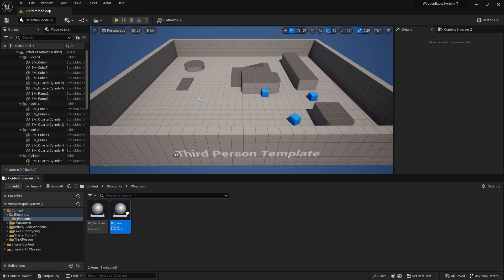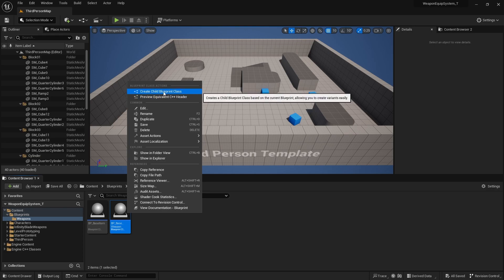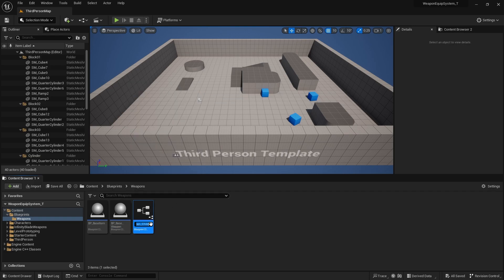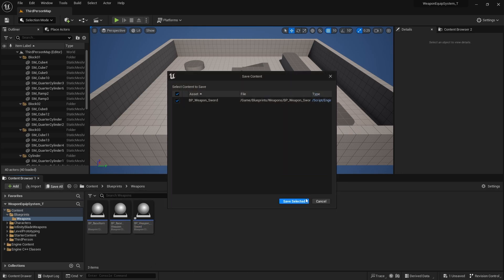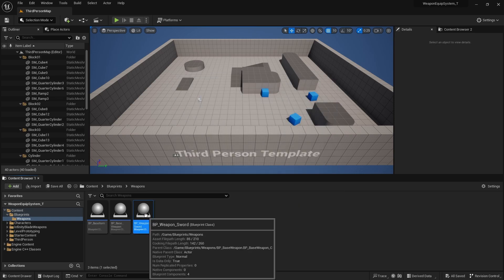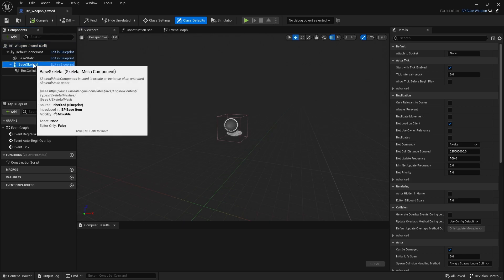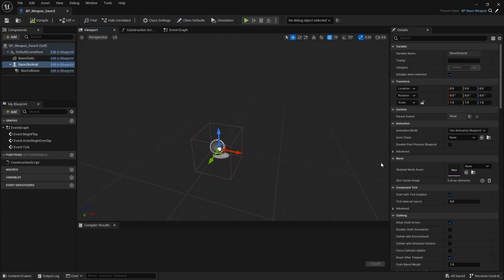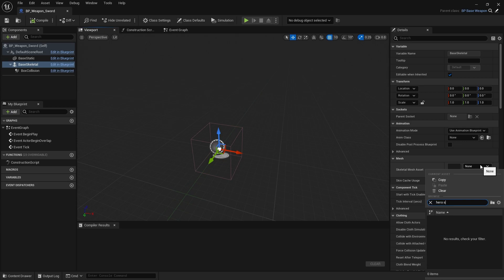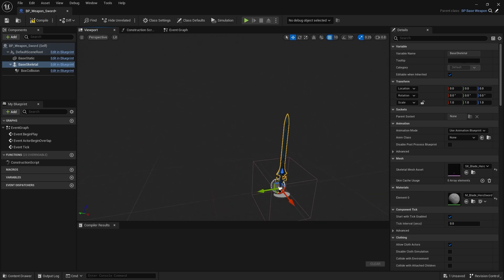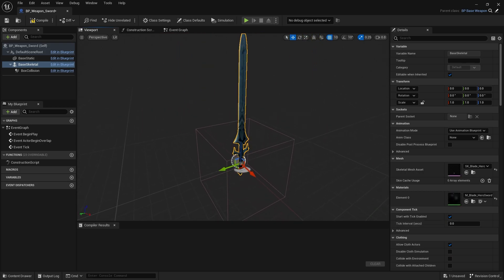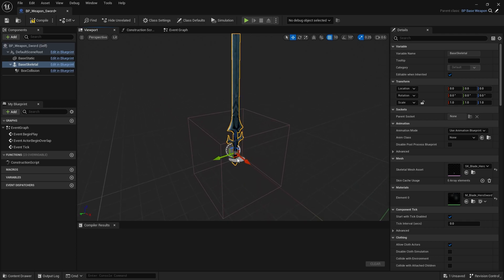Let's compile and save. I'll rename this as BoxCollision. From the BaseWeapon, I'm going to create another child blueprint — making another layer of child classes. The first weapon I'll use is a sword. Let's name it WeaponSword. I'll click into it and add the skeletal mesh asset — I'll use the Hero Sword 11 as our main sword weapon type.